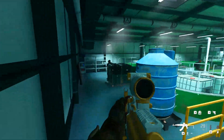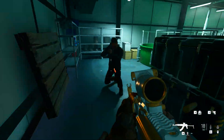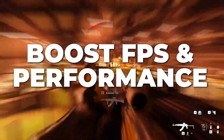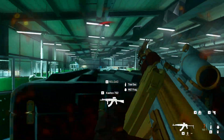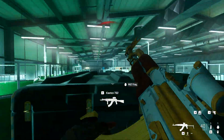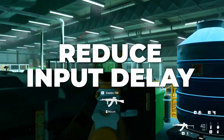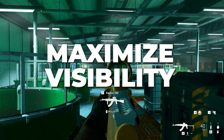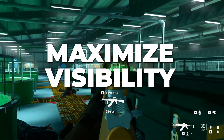In this video I'll be showing you the best Call of Duty Modern Warfare 2 settings to boost FPS performance. We will be covering the best settings to improve frame rate, reduce input delay, and maximize visibility in Modern Warfare 2.